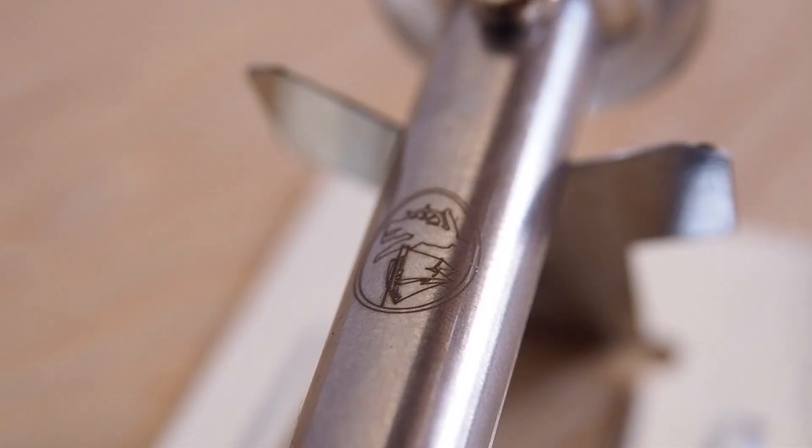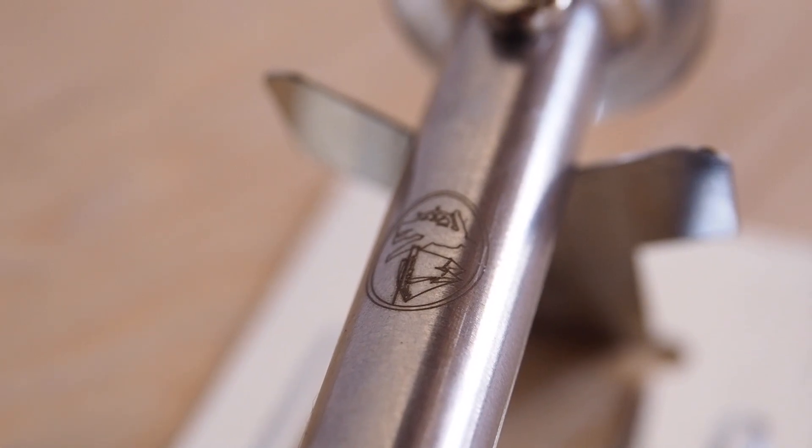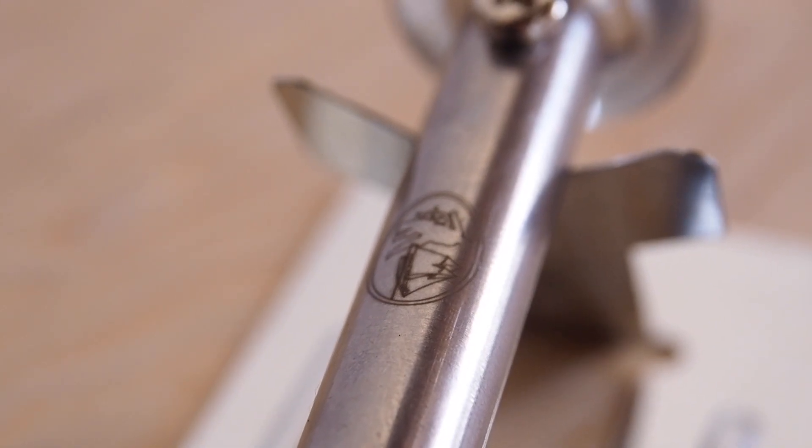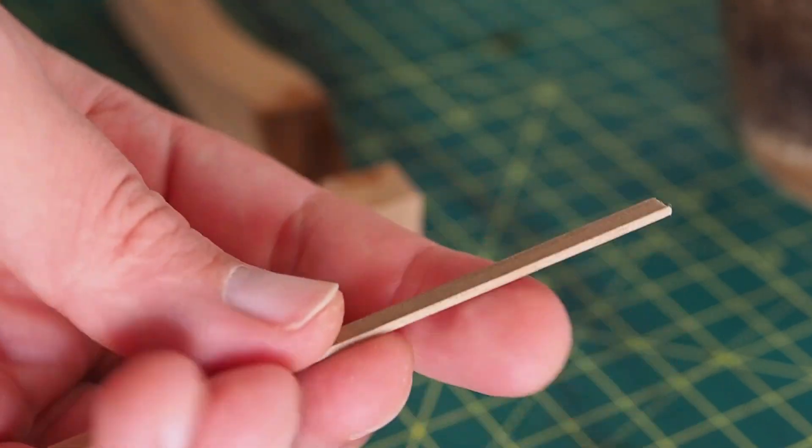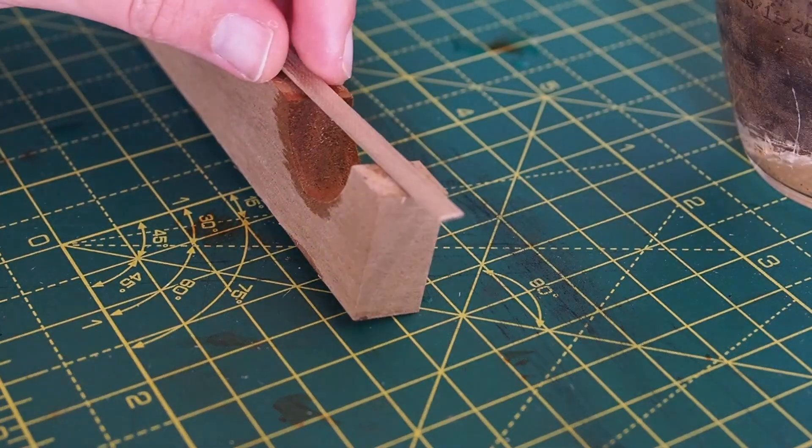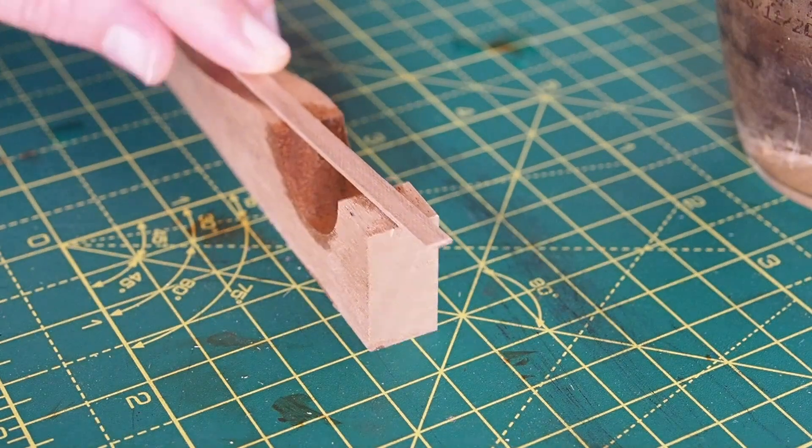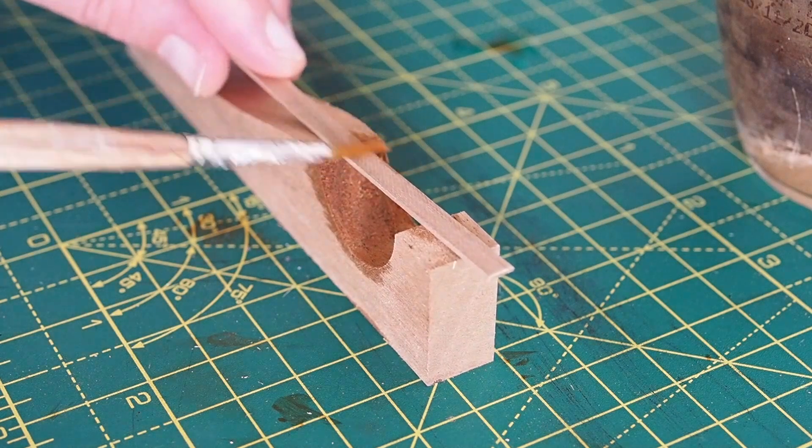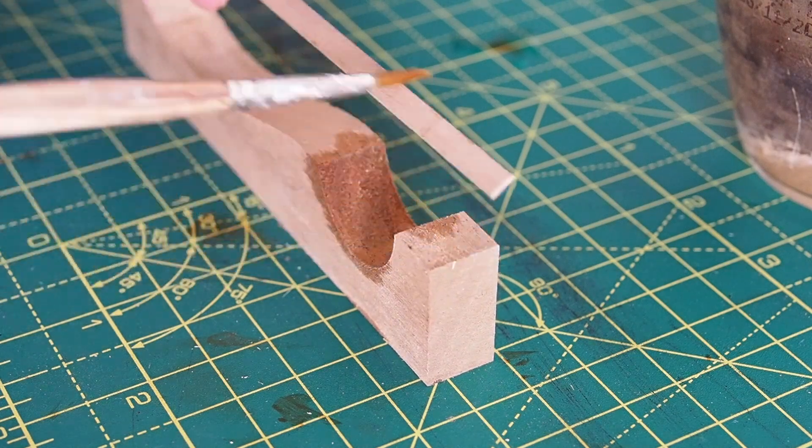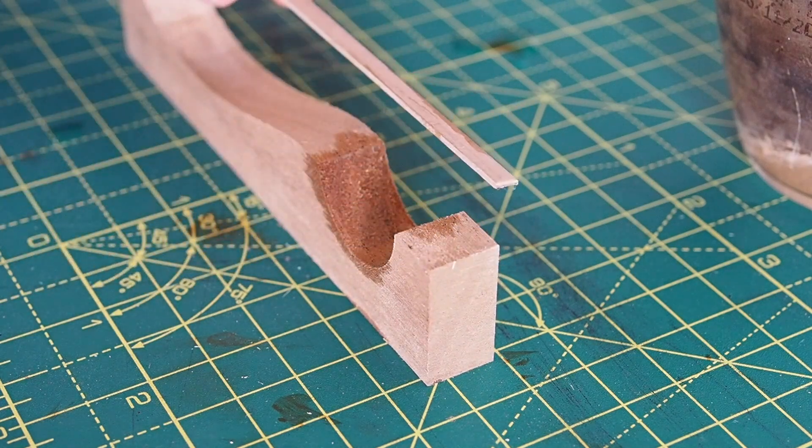Contrary to the manual bender which scores the inside of the planking strip, the electric bender shapes planks in a cleaner way.